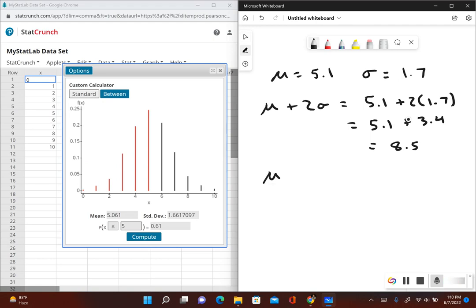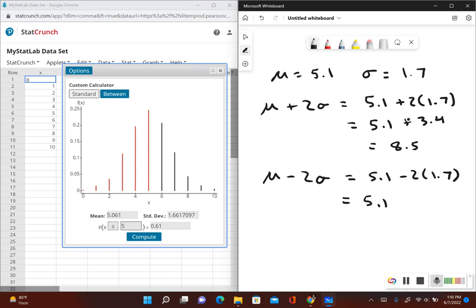Now we find which values are considered significantly low using mean minus two times the standard deviation. So 5.1 minus 2 times 1.7 gives us 5.1 minus 3.4, which equals 1.7. So 1.7 girls or lower would be considered a significantly low number of girls.